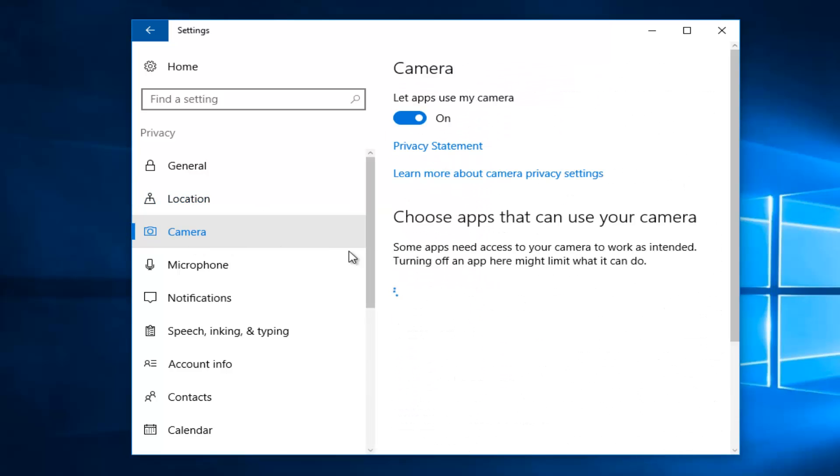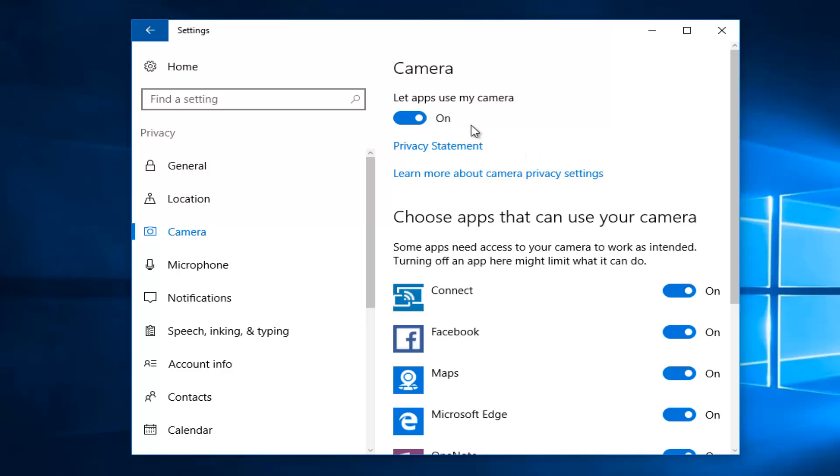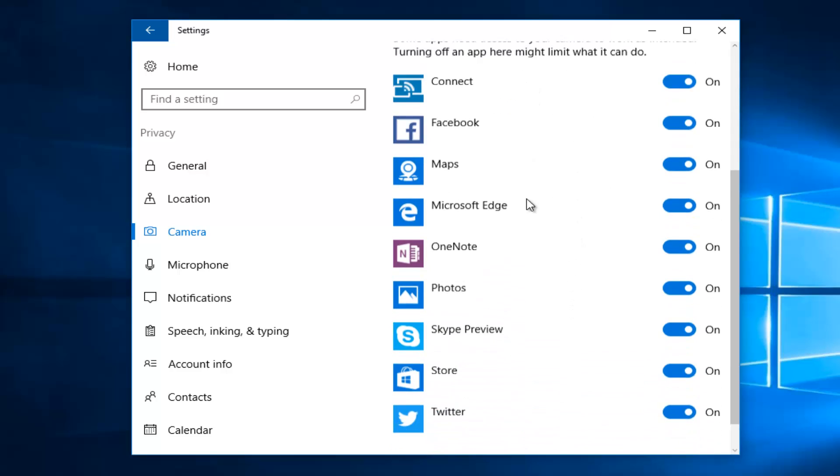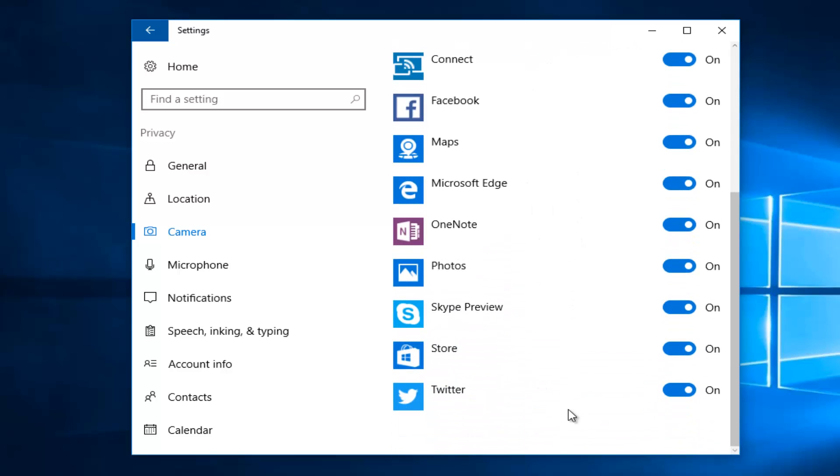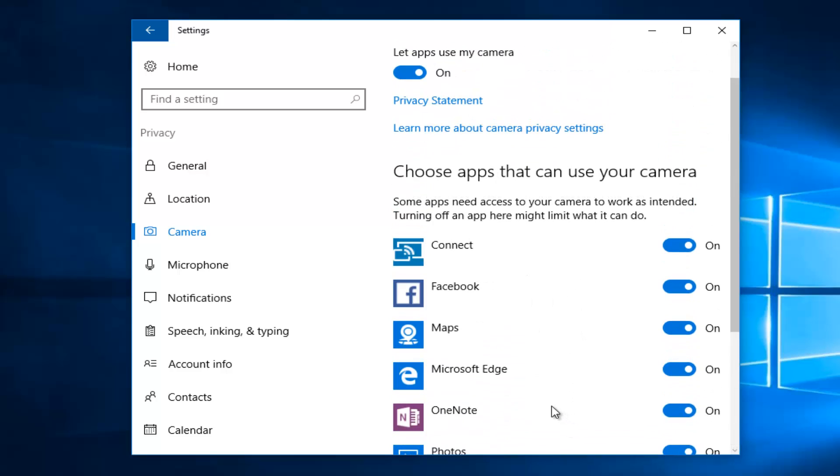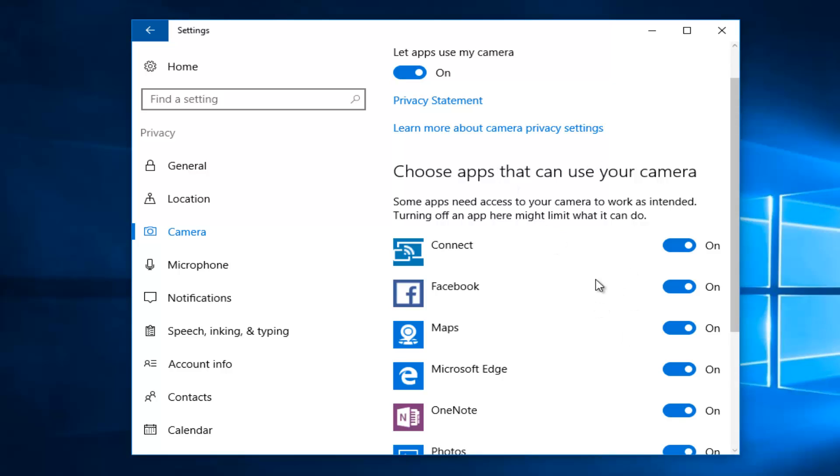You can also use the camera app. And again, you can just toggle the top setting to the off position to turn it off for all the apps below. But we can see how many apps have our camera on by default.